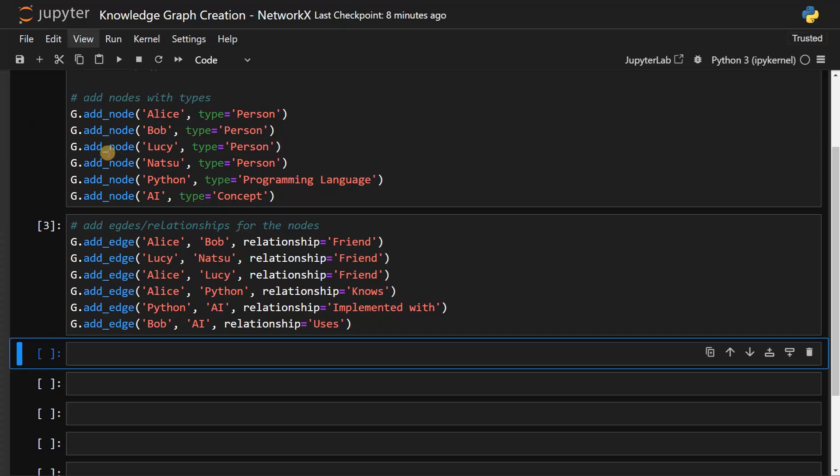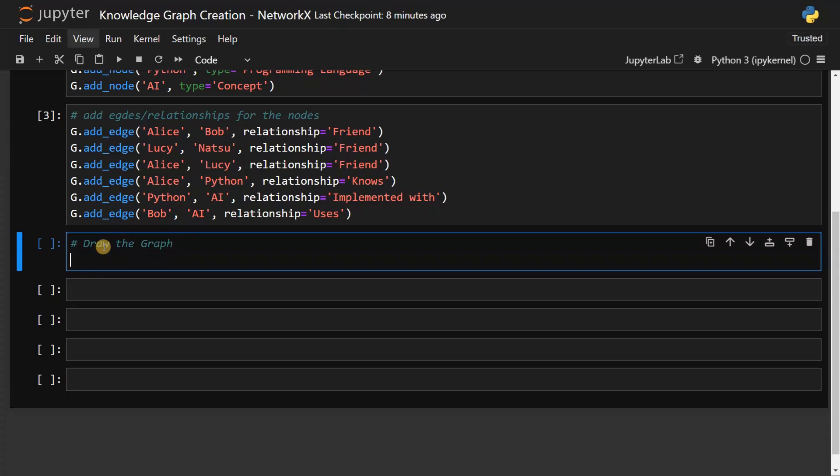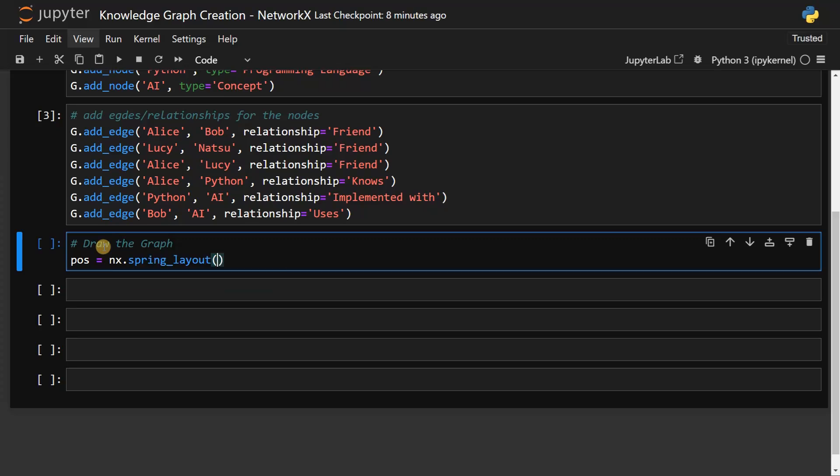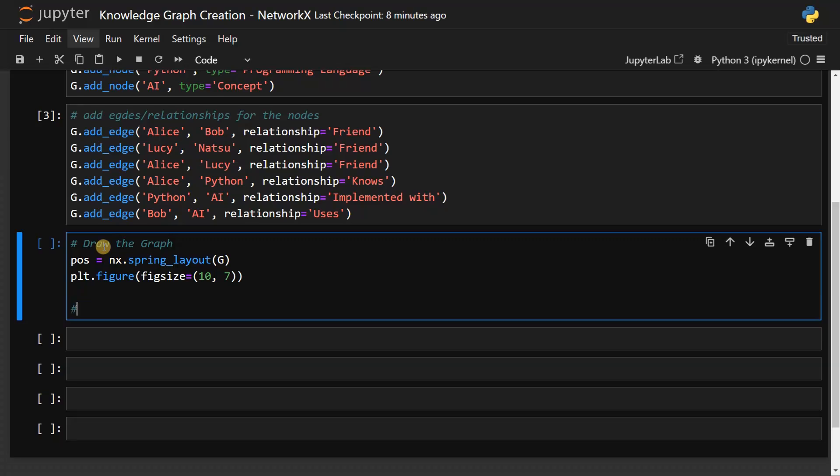Now we have the nodes and we have the edges. Let's draw the graph so we can better understand how it works. Positions equals nx.spring_layout of graph, then plt.figure with fix size 10 comma 7. Now we have to draw the nodes.